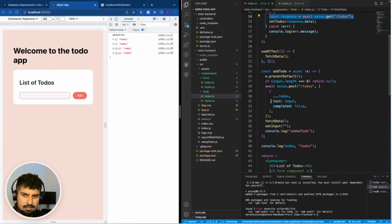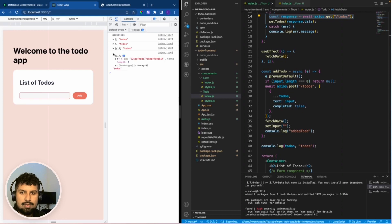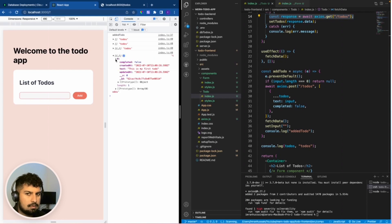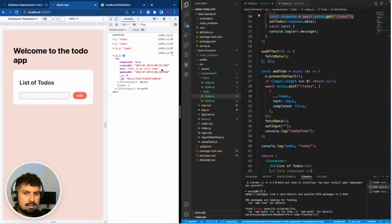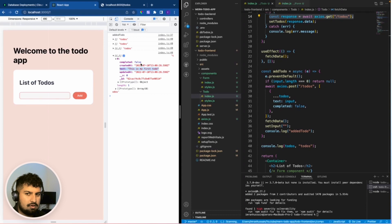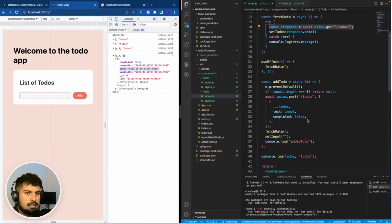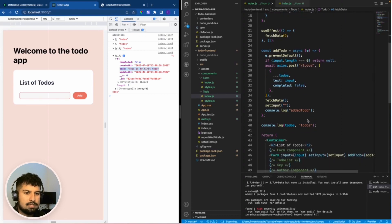If we expand this we have an object within the array, so the timestamps are created with the text 'this is my first to-do' with completed of false. So that has worked correctly.